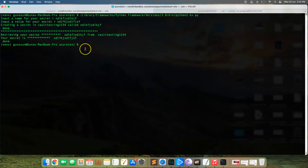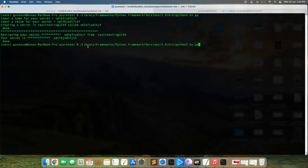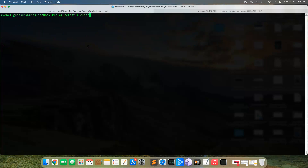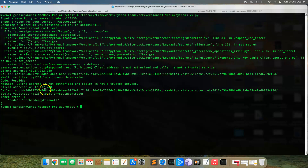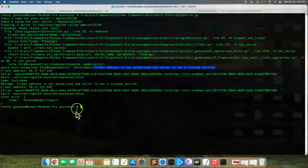Let's go back to the Mac and see if we can still retrieve secrets. In the previous video we were able to do all kinds of things — let's try again. I'll clear the screen, hit enter, type 'admins something junk' as the secret name and 'password12345' as the value. As you can see, it clearly says it's forbidden by the firewall. The error says the client address is not authorized and the caller is not a trusted service.